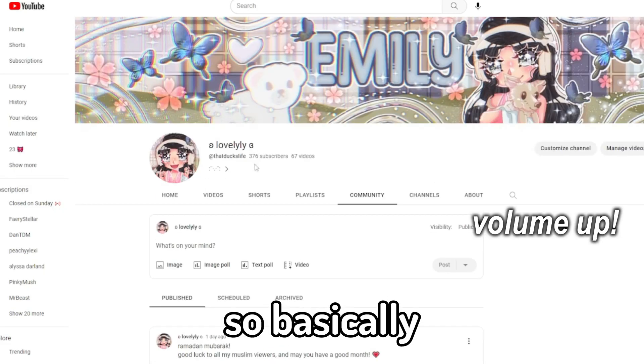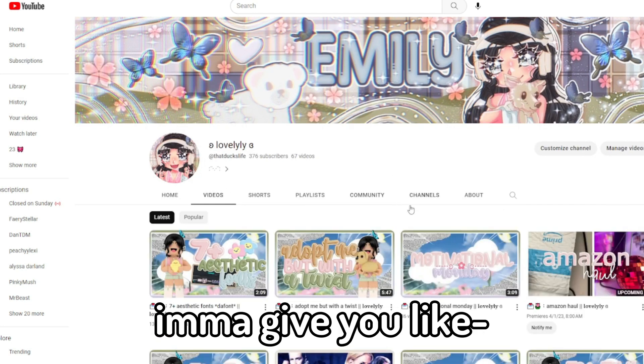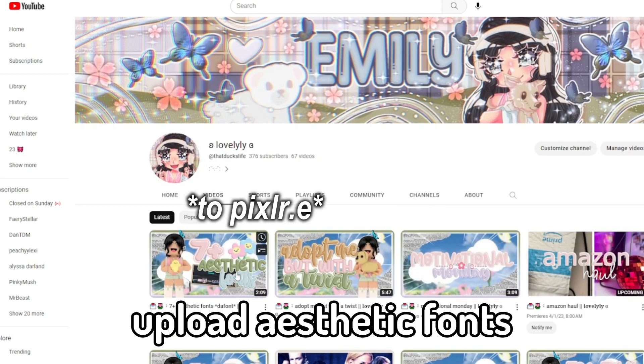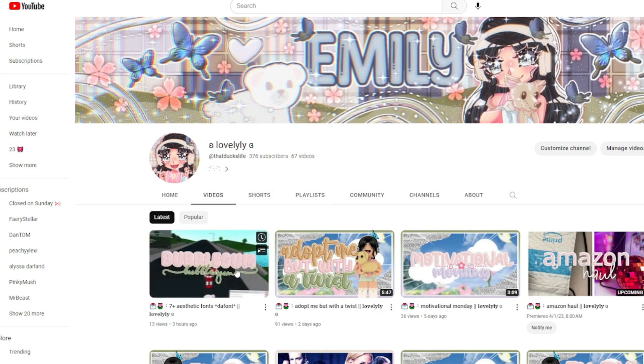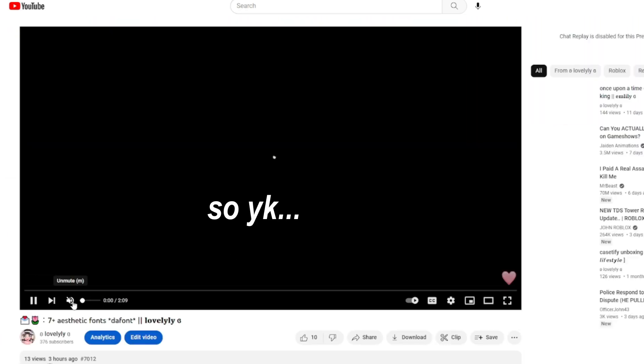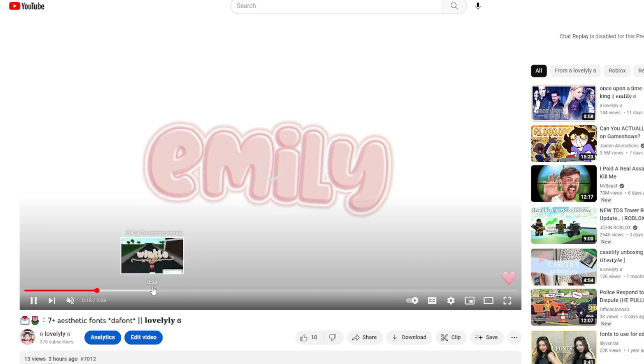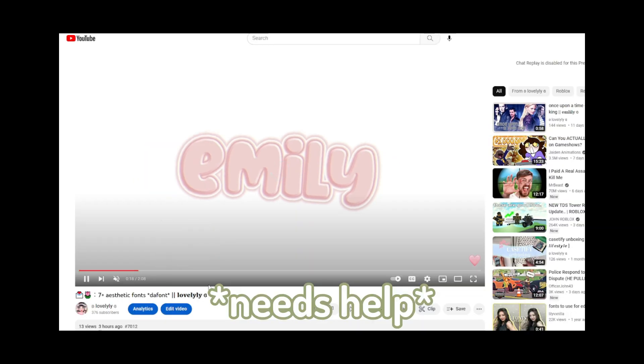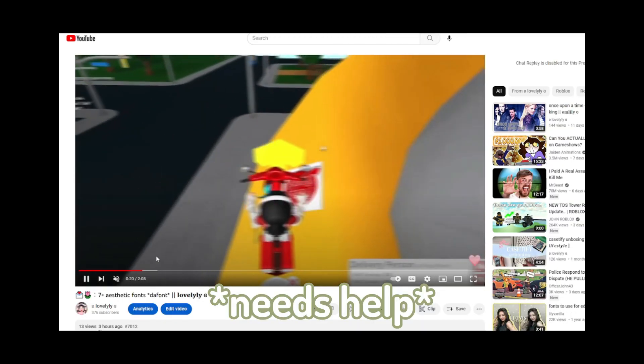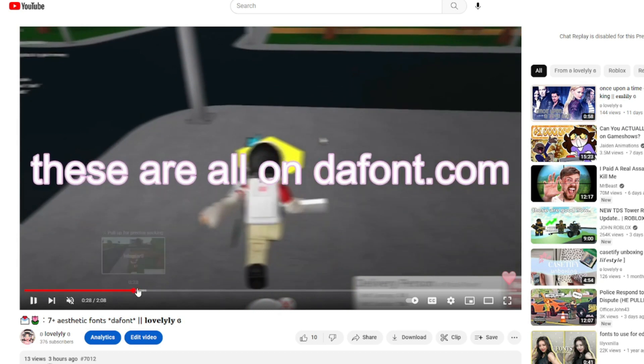Hi, okay, so basically I'm gonna give you a tutorial on how to upload aesthetic fonts because I just gave you this video. So, you know, let's check out this video for some of the fonts that I use.